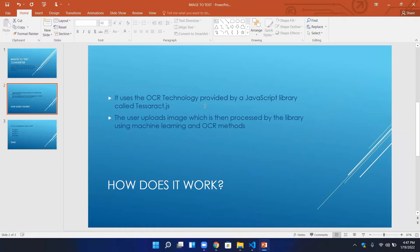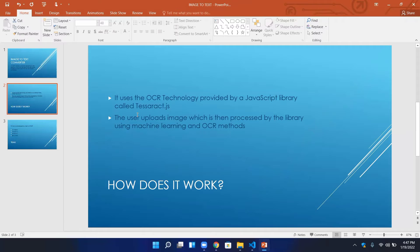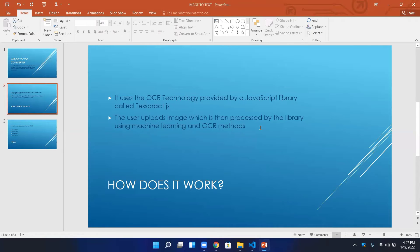There is a JavaScript library, Tesseract, which we use. The user uploads an image which is then processed by the library using machine learning and OCR methods. So we can simply upload our image, which will then be processed and converted into text.